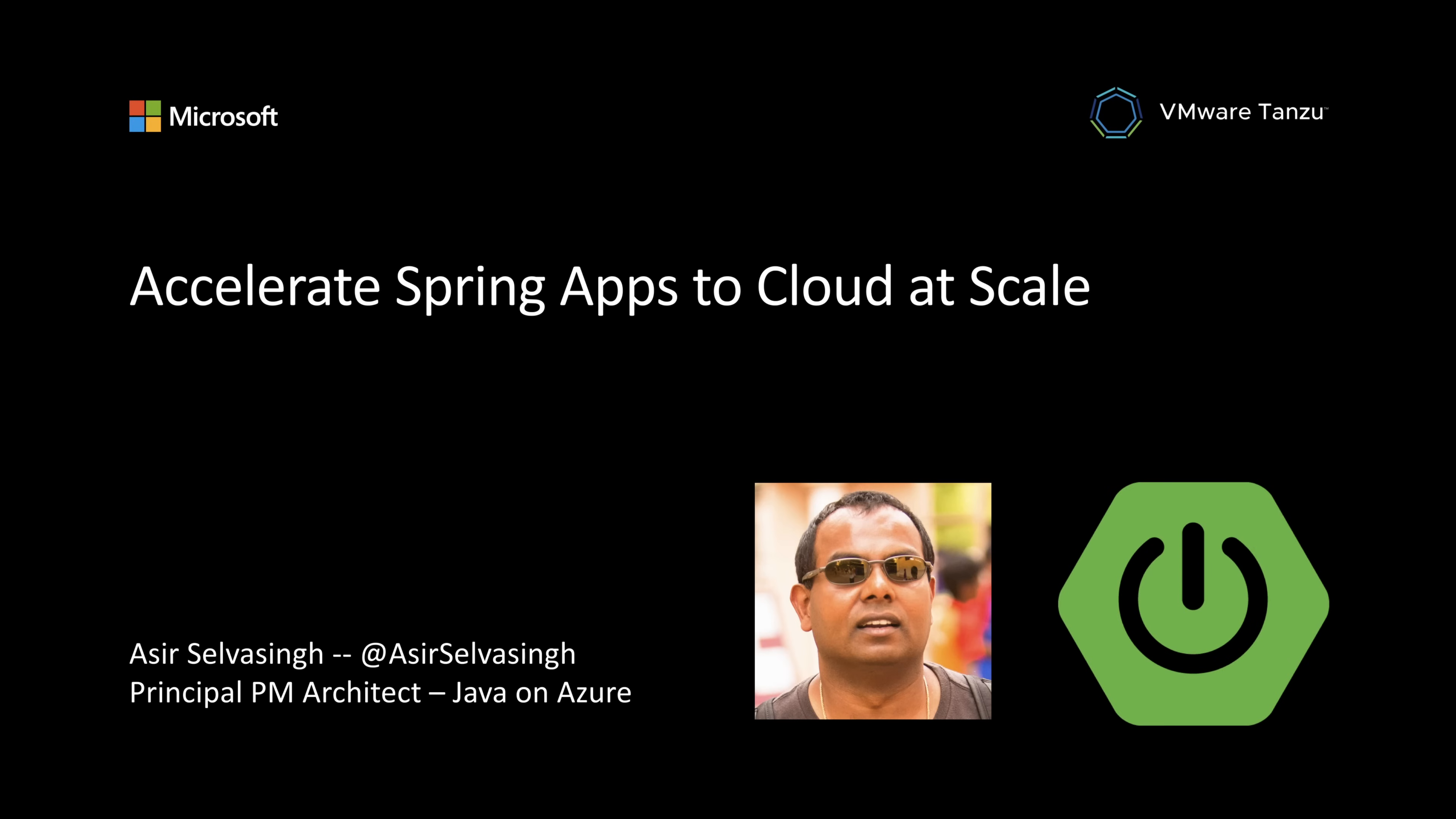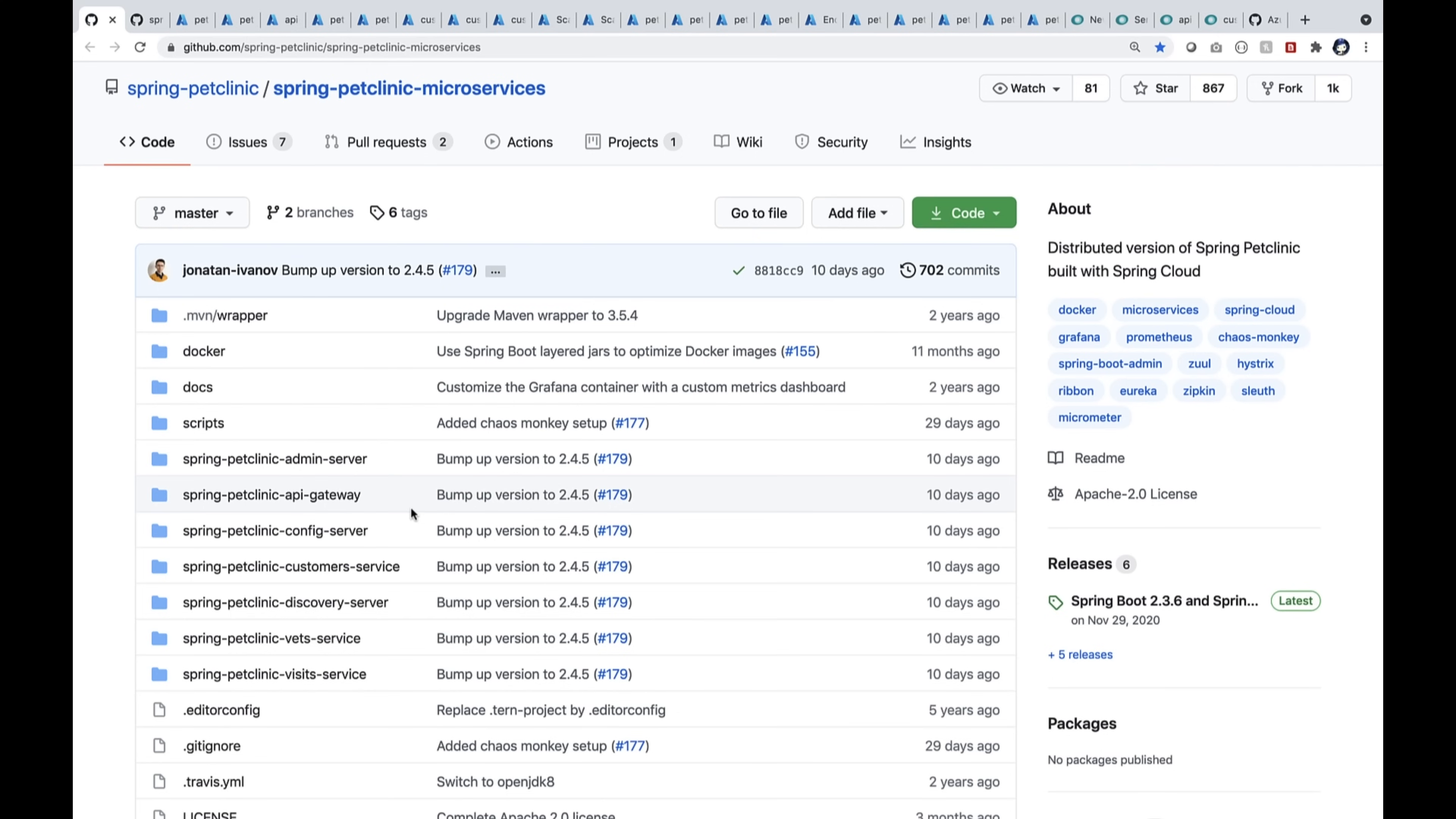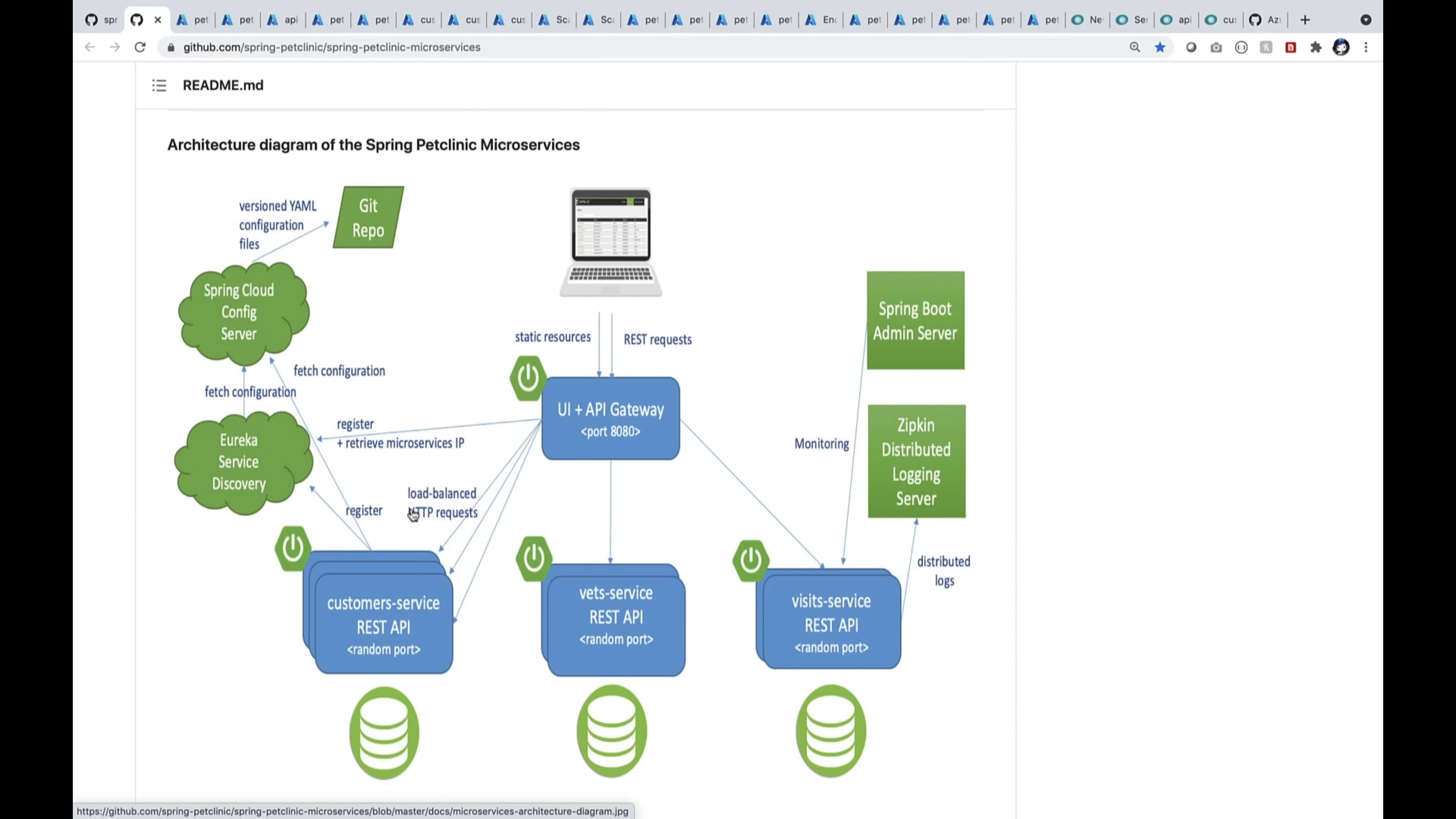Are you ready? Let's take Spring Boot applications to cloud at scale. I have an app composed of Java microservices and I want to run them on Azure. This is a popular repo, the distributed version of Spring Boot Petclinic.